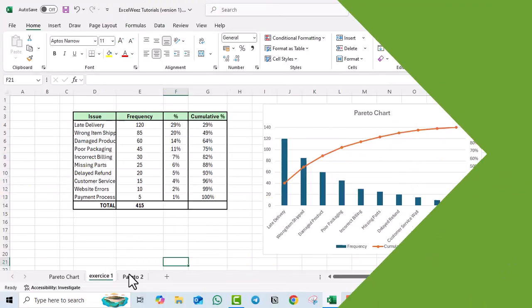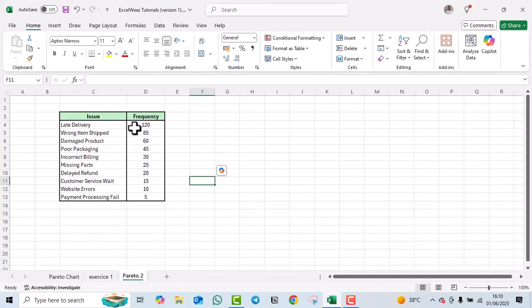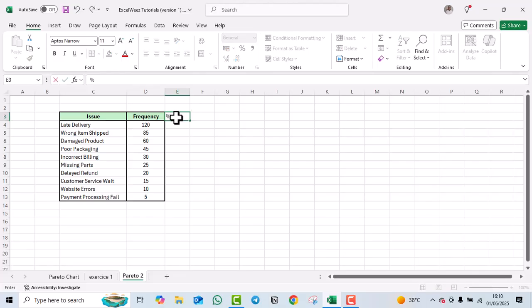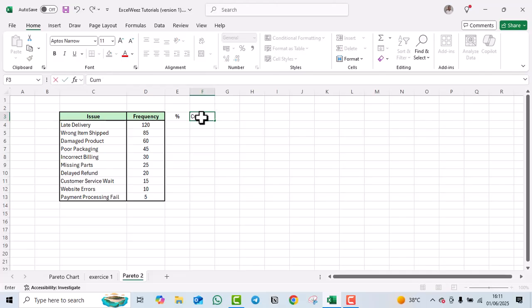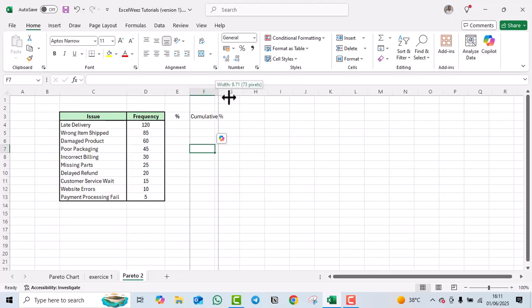To get started, ensure you have your data ready. In this example I have 'Issue' and 'Frequency' columns. We'll need to calculate two additional things: the percentage and the cumulative percentage.